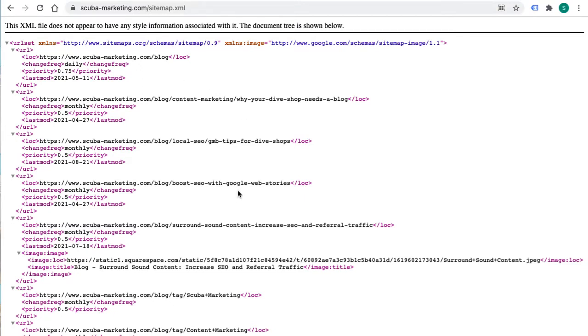It is an XML document that cannot be edited. Unlike many believes you can't edit the file directly. Squarespace creates and updates the sitemap automatically for you. So you cannot go in and make changes.